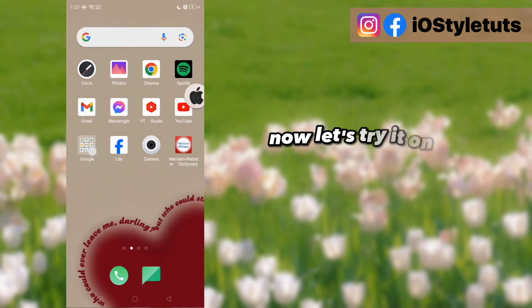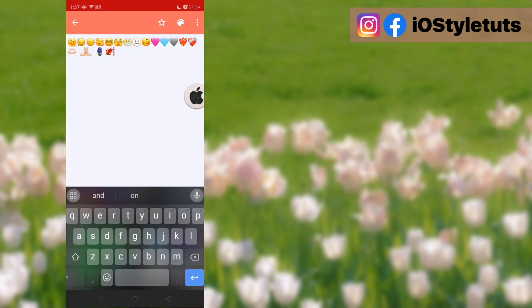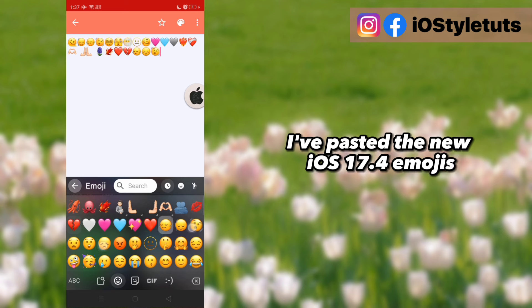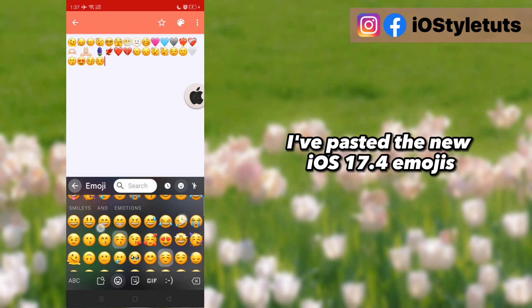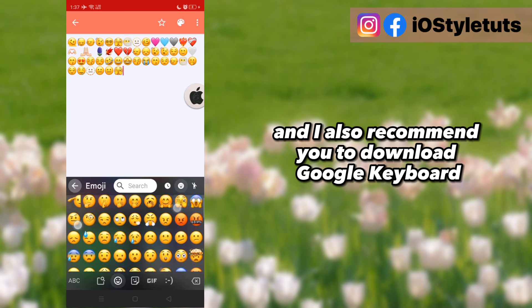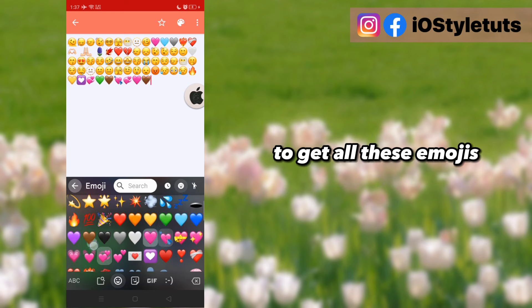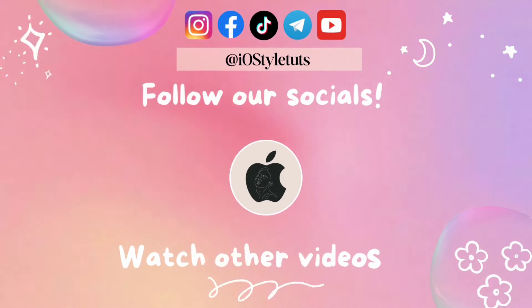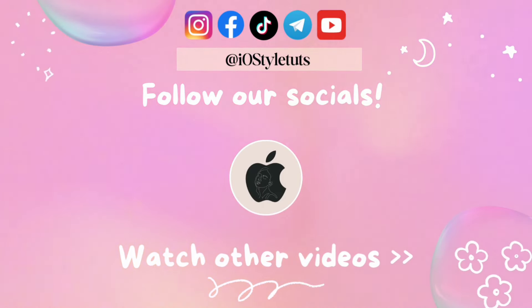Now let's try it on other applications. As you can see here, I've pasted the new iOS 17.4 emojis. I also recommend you to download Google Keyboard to get all these emojis. That's it — I'll see you next time.